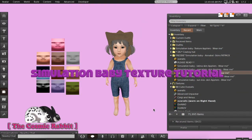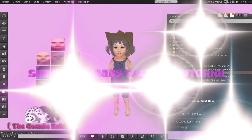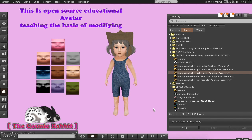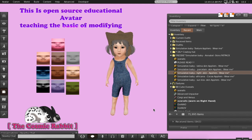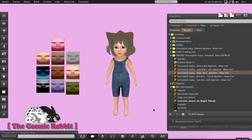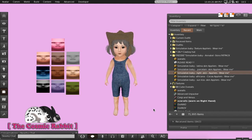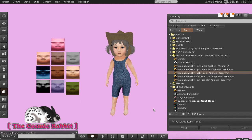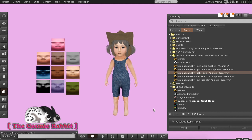Hey guys, this is a video tutorial on how to color your Simulation Baby. The Simulation Baby is an open source avatar that was created by Mighty Ginkgo Tutorials. I actually really like watching her tutorials a lot — she's a very creative person and has so much to give. I decided to color and mod her avatar because I really like her and think she's a really swell person.